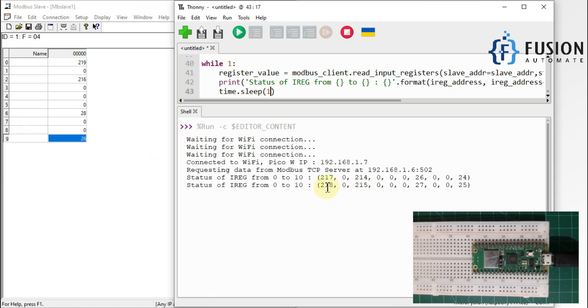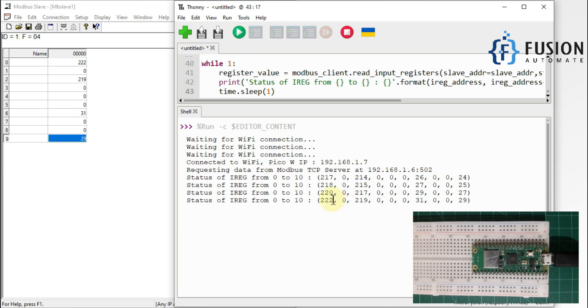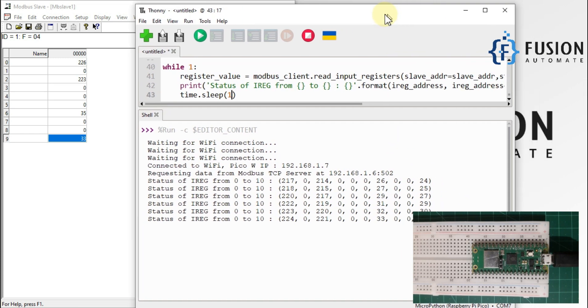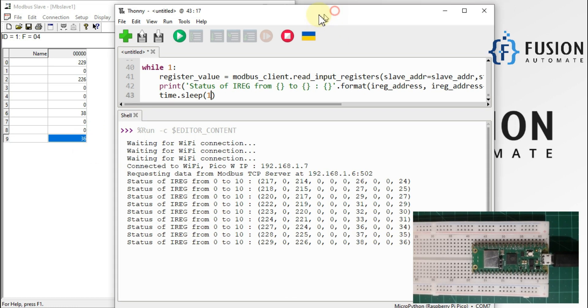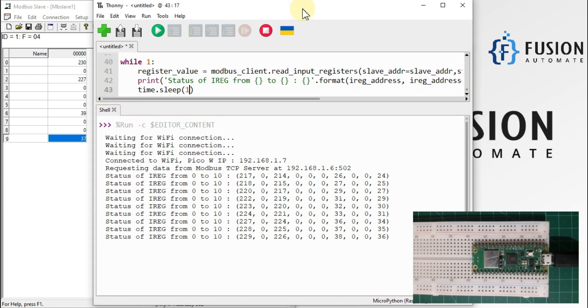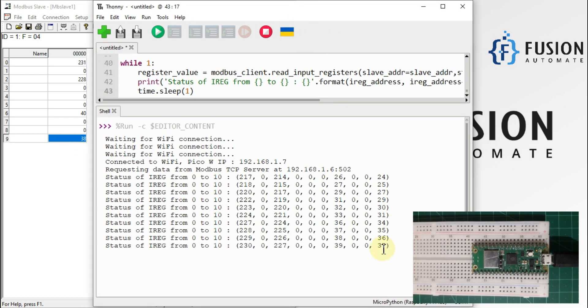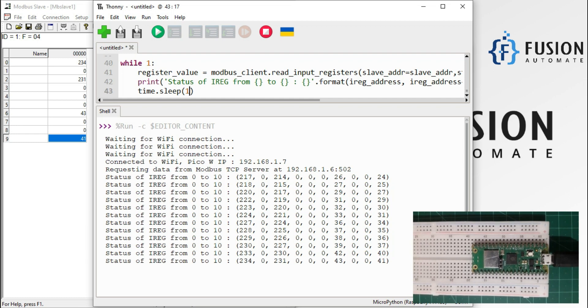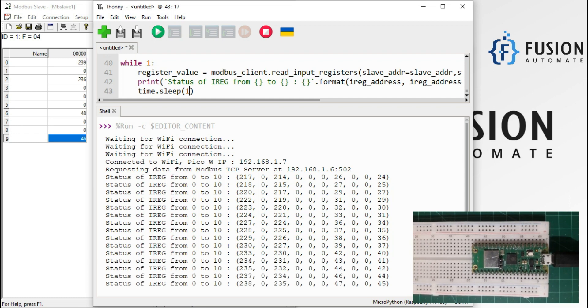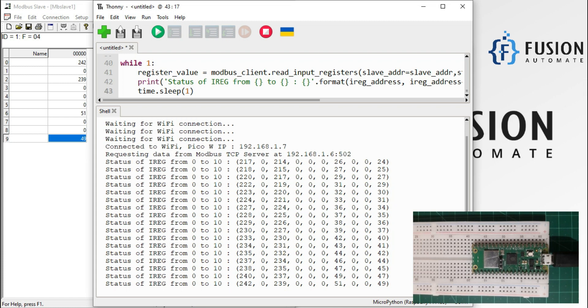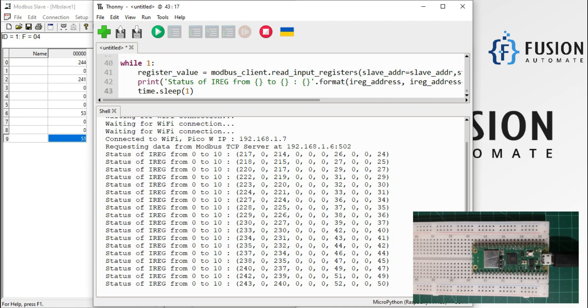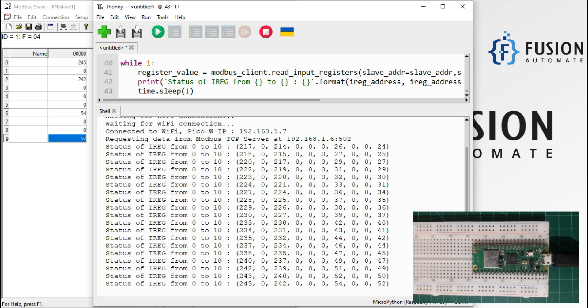So you can see 218, 220, 222 and you can also see the last value is also updating here. So this is how you can use your Raspberry Pi Pico W to act as a Modbus TCP client and it will be able to read the input register values from your remote Modbus TCP device or remote Modbus TCP server.